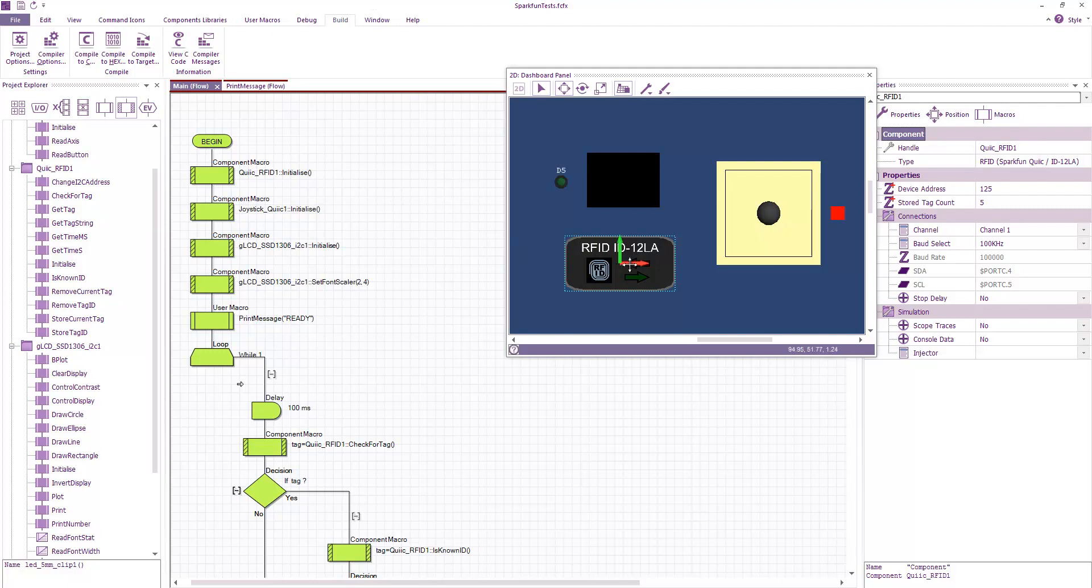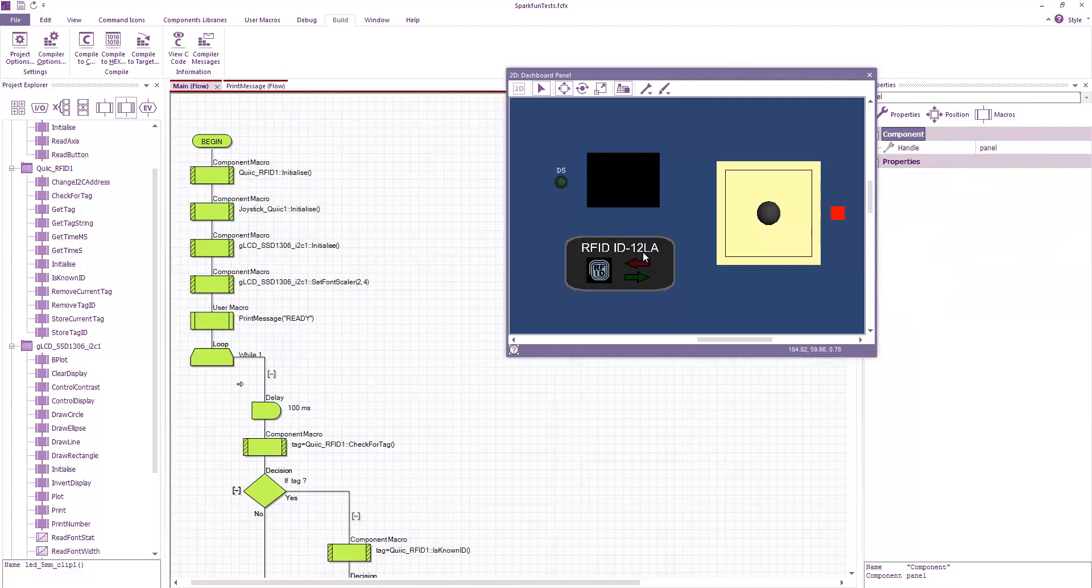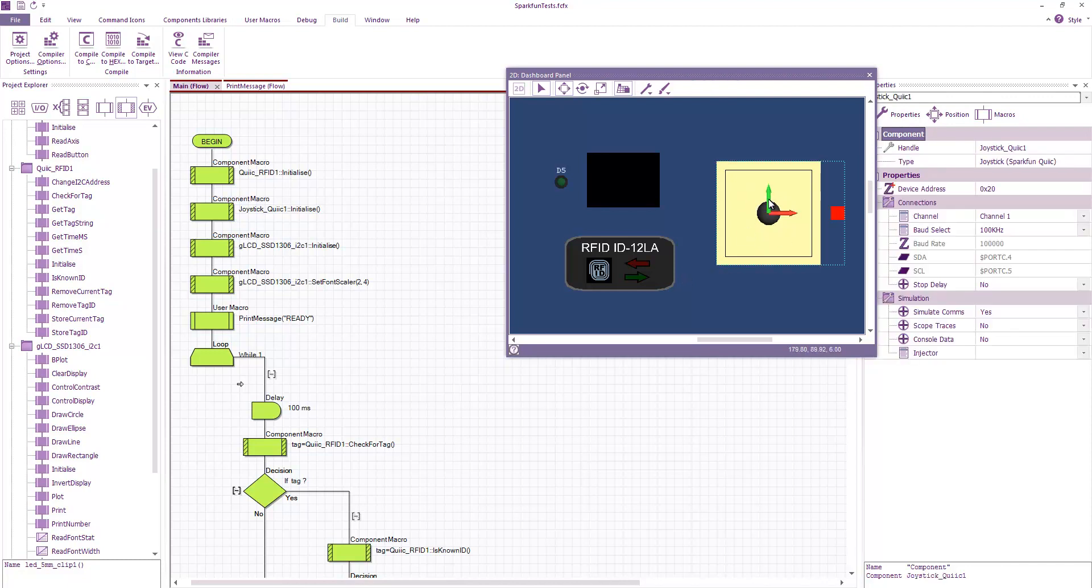I've got a component here for their RFID module which contains the ID12LA RFID reader. It's a 125kHz RFID reader module. I've also made a component for their Quick Joystick which includes a joystick and a digital switch.